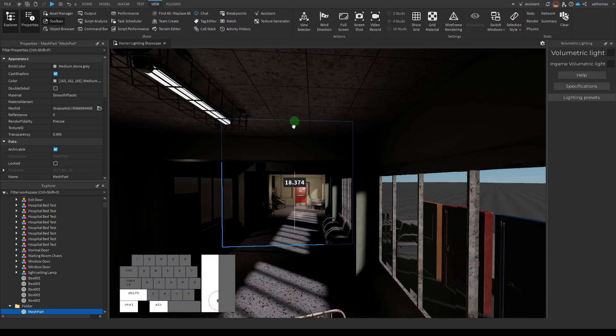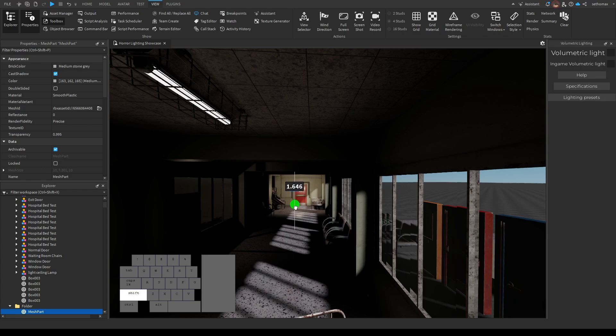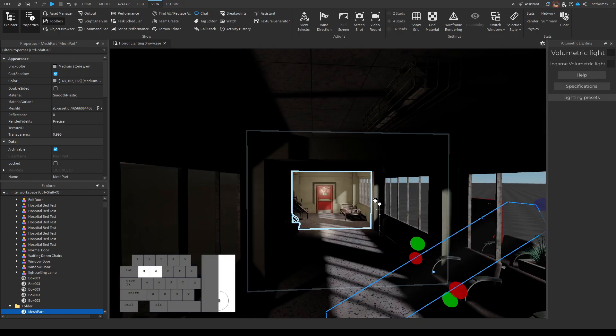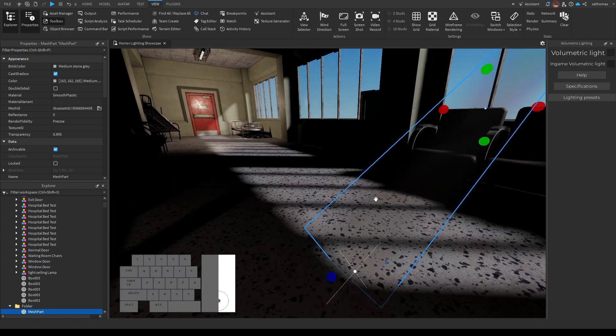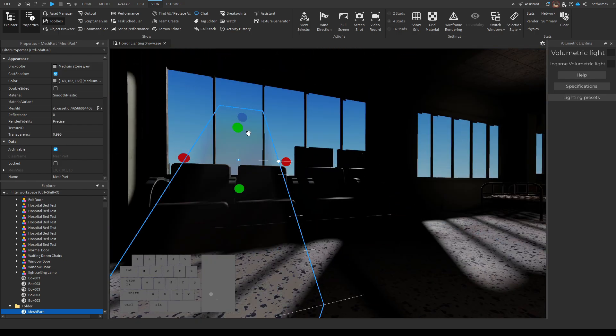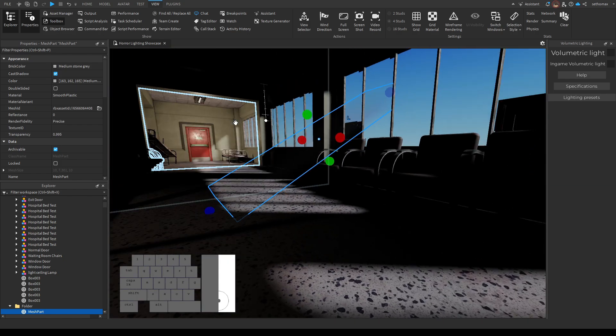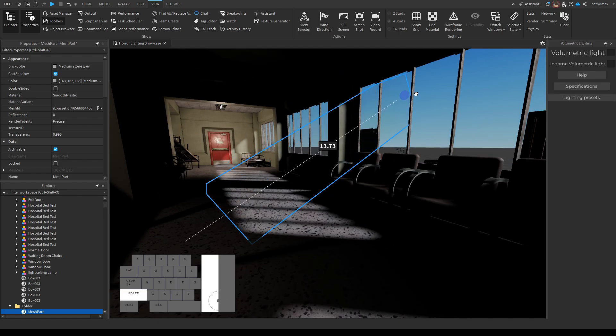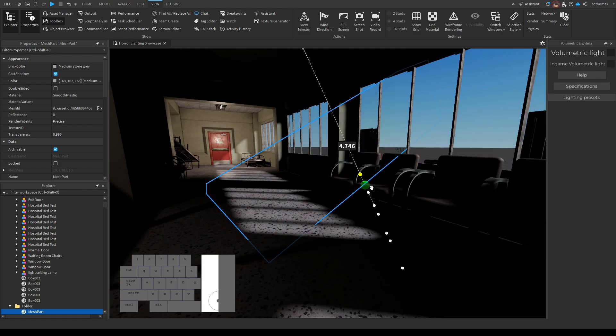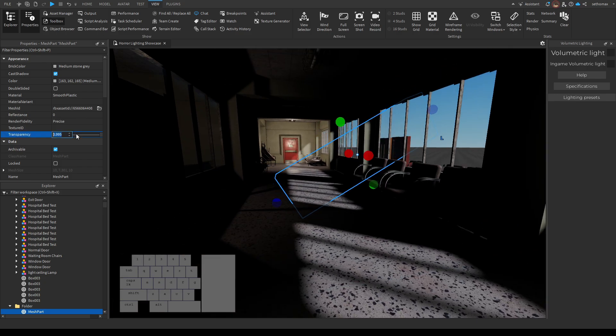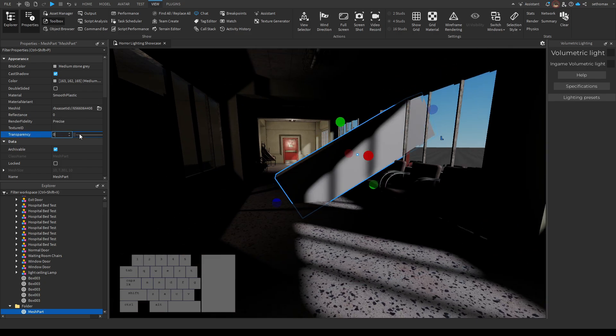Something I really wanted to clear up was that every other volumetric lighting video tells you to use these mesh light beams. Please, for the love of all blocks, do not use these. They are a waste of resources and don't even look good. Keep in mind while recording I have these set up wrong, I fix them in a moment and show why they don't look too good.